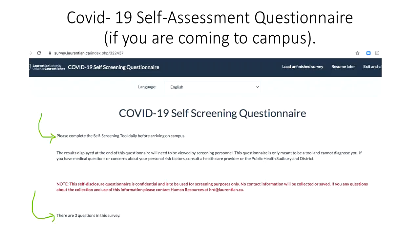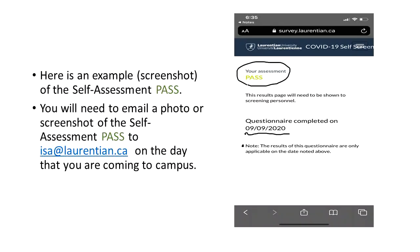When you go to survey.laurentian.ca, it asks you to complete the self-screening tool daily before you arrive on campus, and there are three questions in the survey. Here's a quick example of a screenshot from when I went to campus: I filled out the self-assessment, answered the questions, and received the pass. It gives you the date it was completed — they want the date to match the time you're on campus — so you'll email a photo or screenshot of that self-assessment pass to isa@laurentian.ca on the day you're coming to campus.